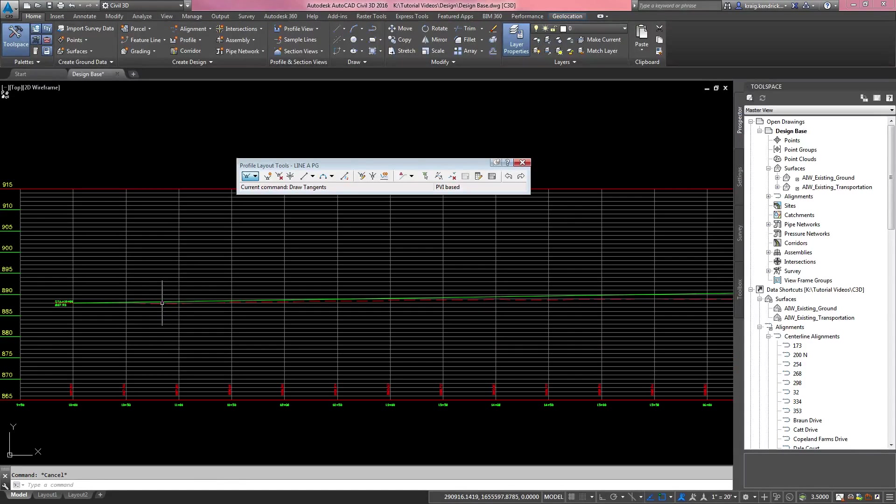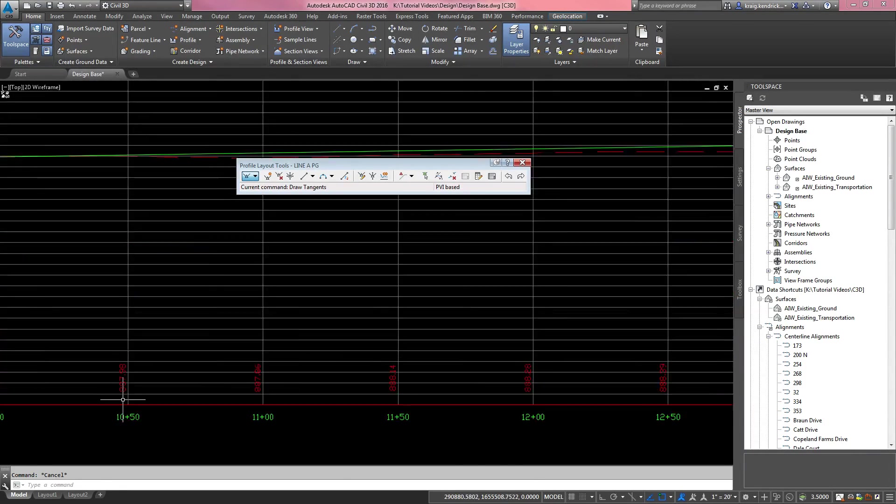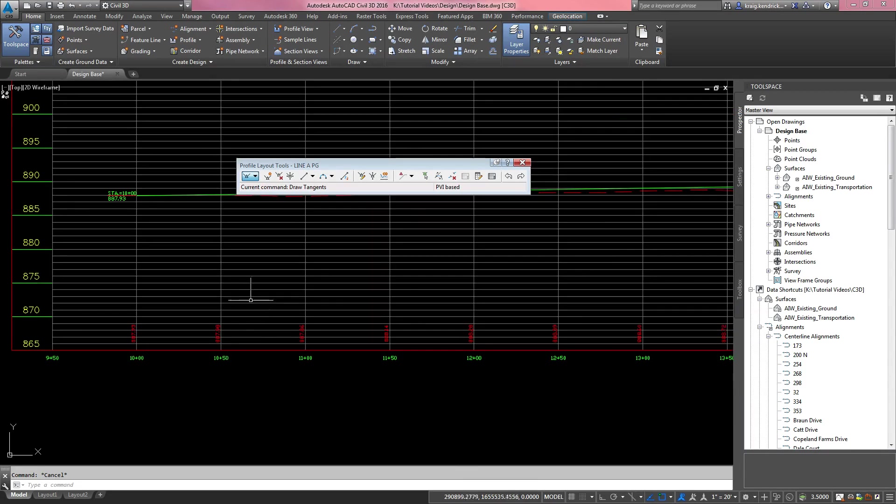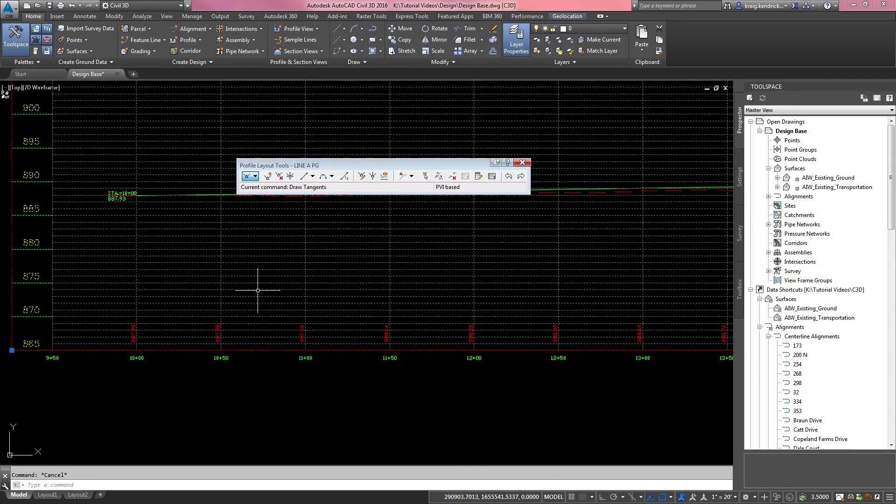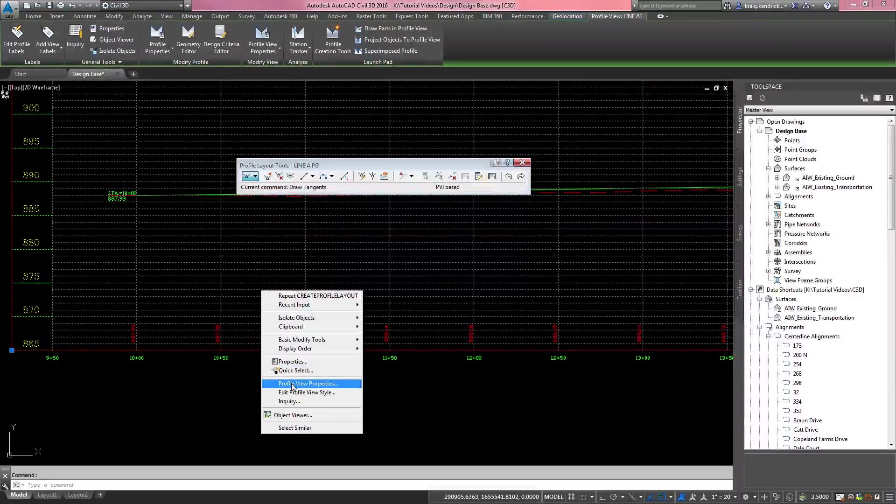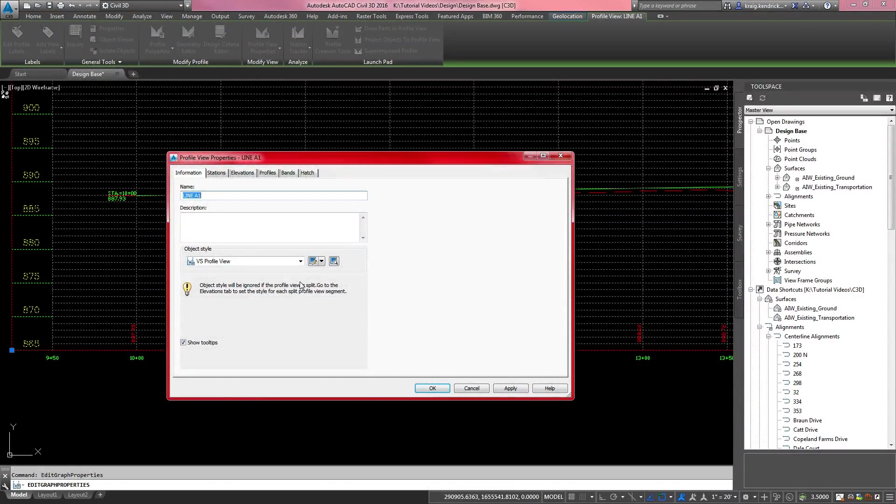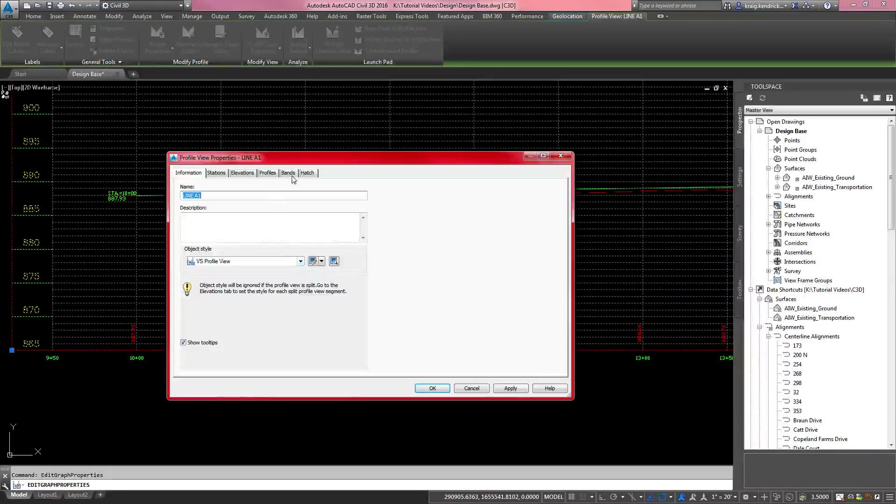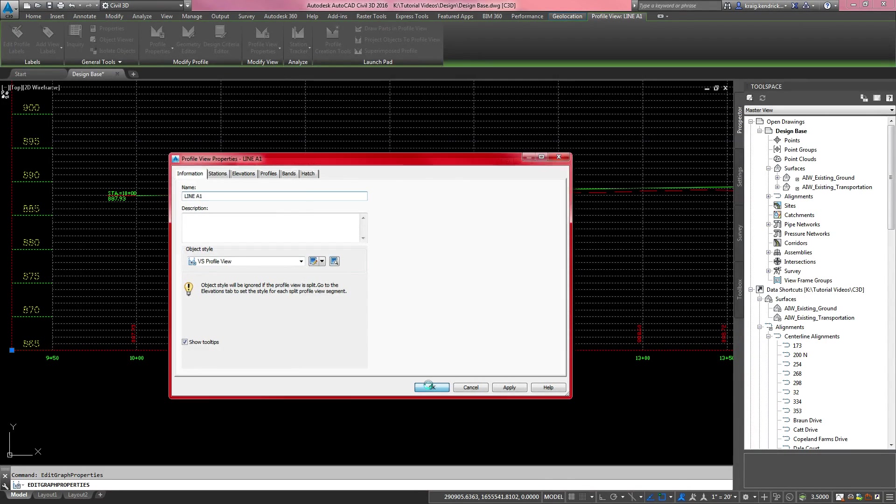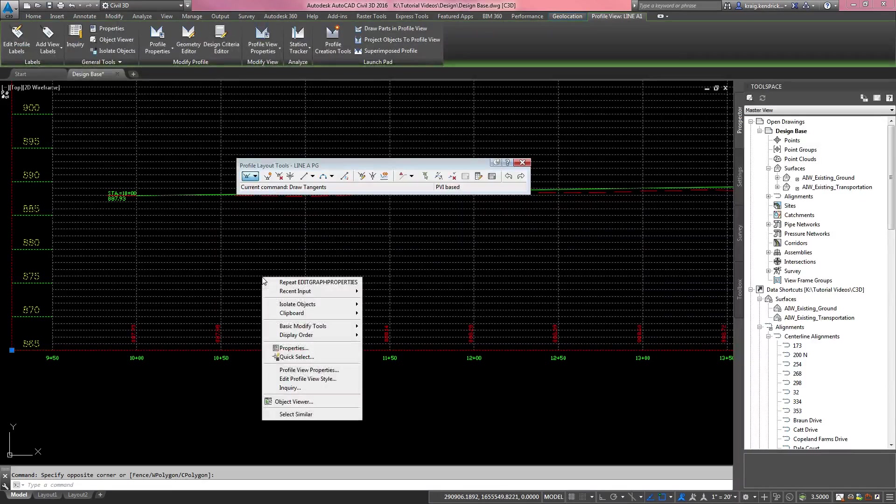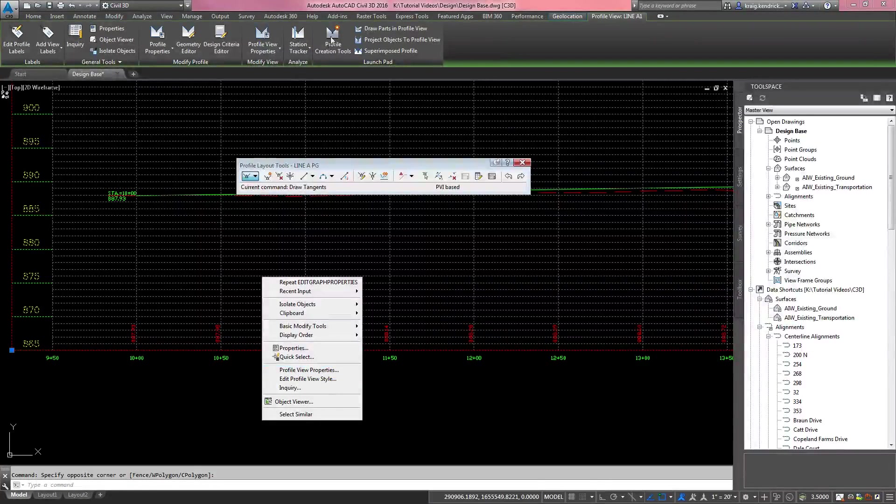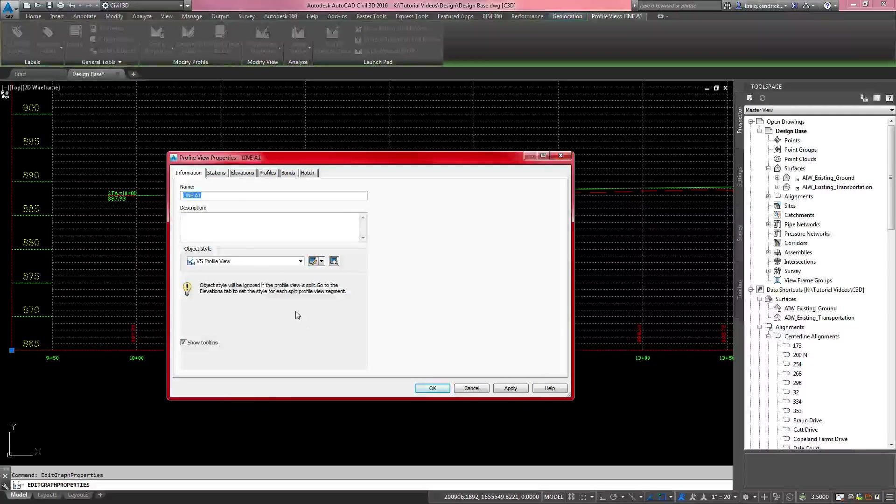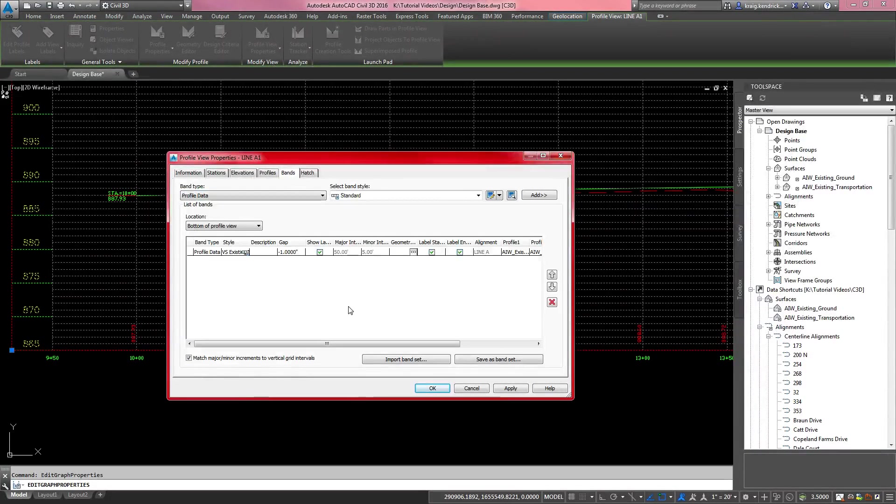So it's pretty straightforward on the initial creation of your design profile. Since we started with an existing profile, we only have existing elevations down here in the band. I will go through real quick how to add that into your band set. It's a little confusing, a couple steps, but it's not terrible. You have a bands tab. If you click on your profile grid and go to the profile view properties, whether you go here or up in the ribbon. Then you click on the bands tab.